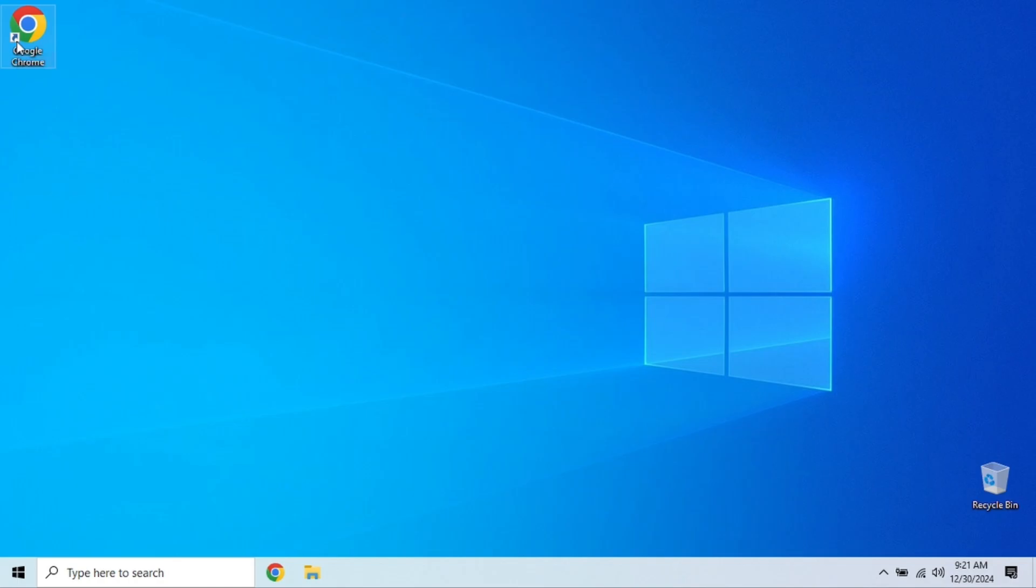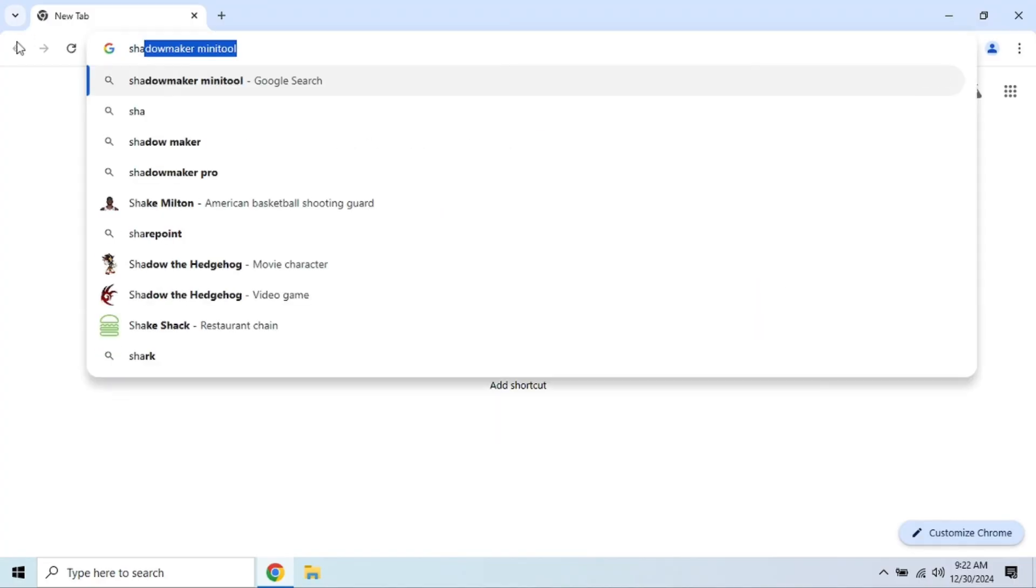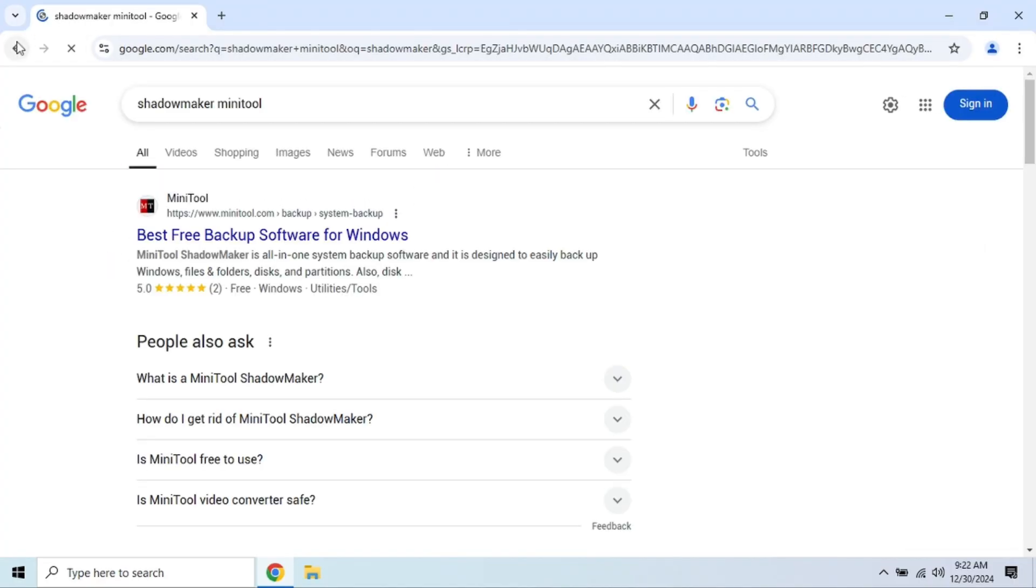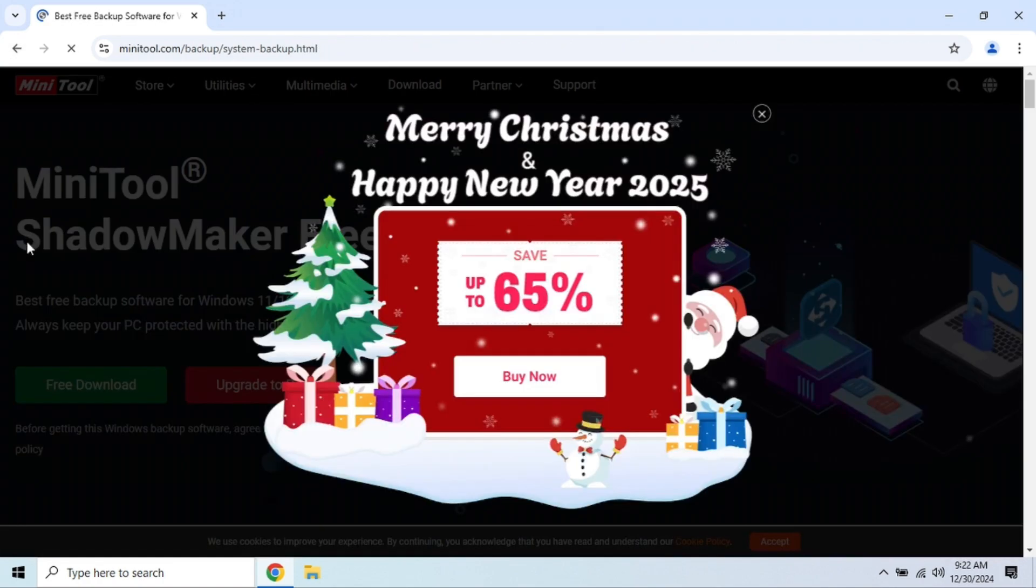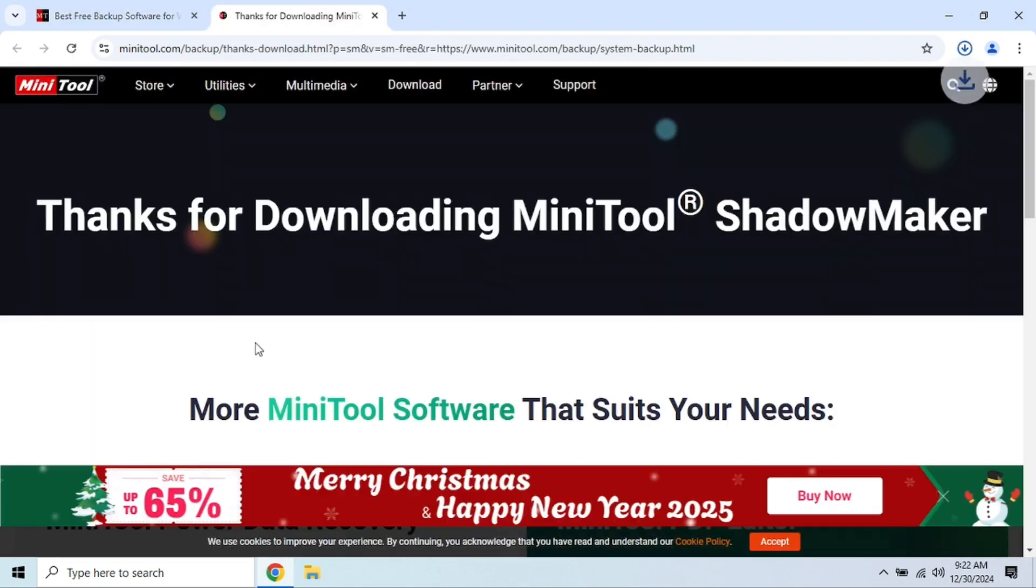First on our list is MiniTool ShadowMaker. This software is widely regarded as one of the best free backup tools out there, and for good reason. As you can see, ShadowMaker offers a clean and simple interface, but don't let that fool you. It's incredibly powerful.